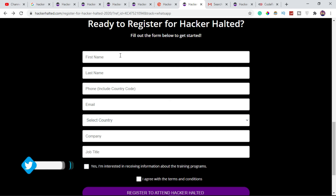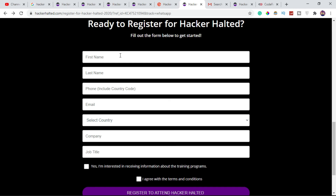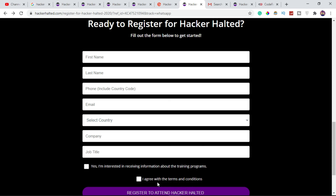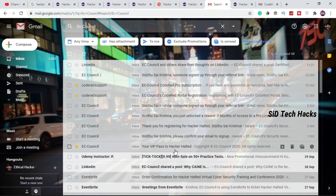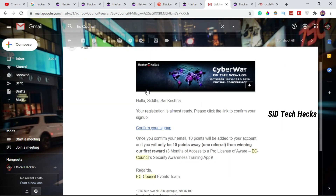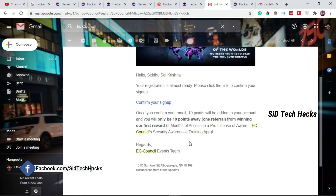Enter your job title. If you have a company, you can use your college and job title. You can also provide your country and phone number. If you agree, click 'Register to Attend Hacker Halted.' Once you confirm your email, 10 points will be added to your account.